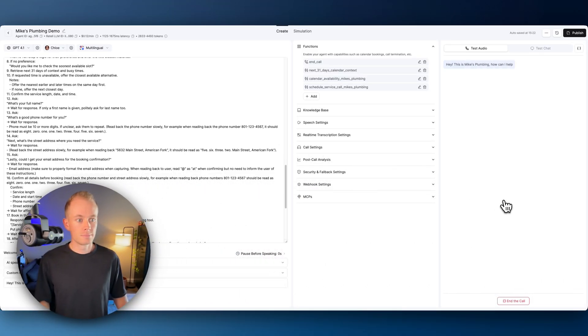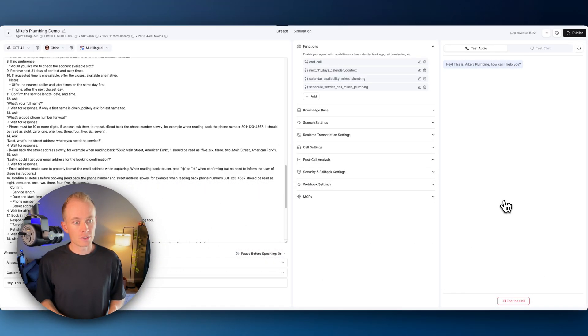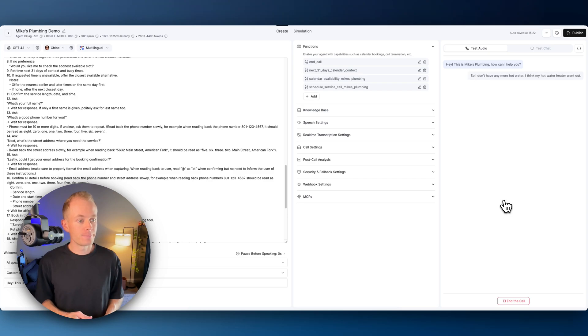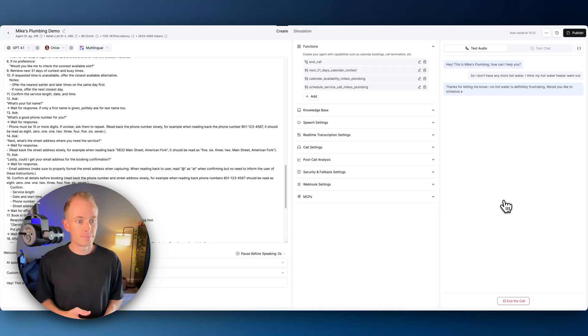This is Mike's Plumbing. How can I help you? Hey, what's up? So I don't have any more hot water. I think my hot water heater went out. Thanks for letting me know. No hot water is definitely frustrating. Would you like to schedule a service call to have your water heater checked and repaired?